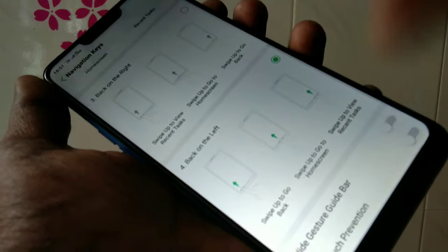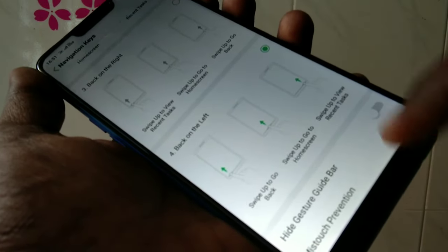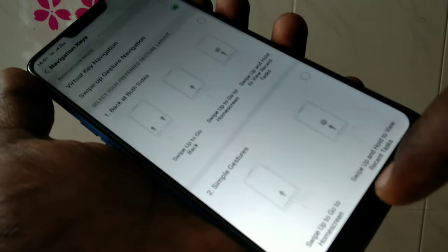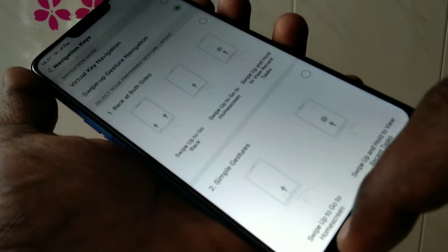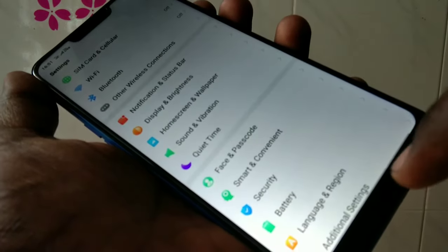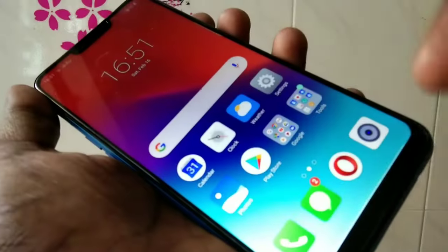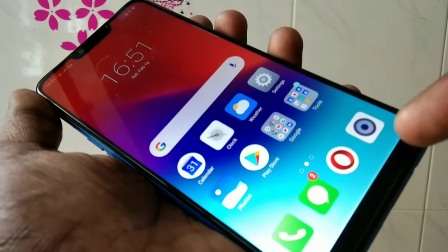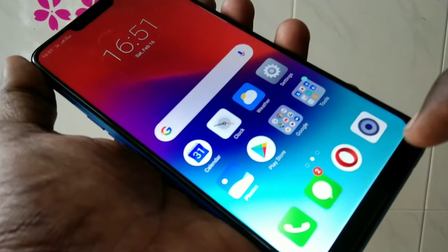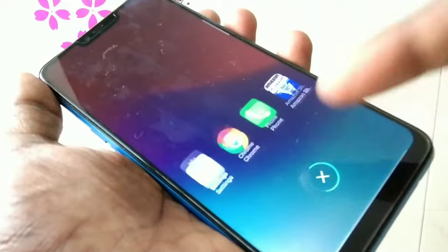I have selected this option. So for going back, I have to swipe up on the left side. Yes, it is working very fine. The keys will not be visible actually, but you can swipe up on the appropriate place.